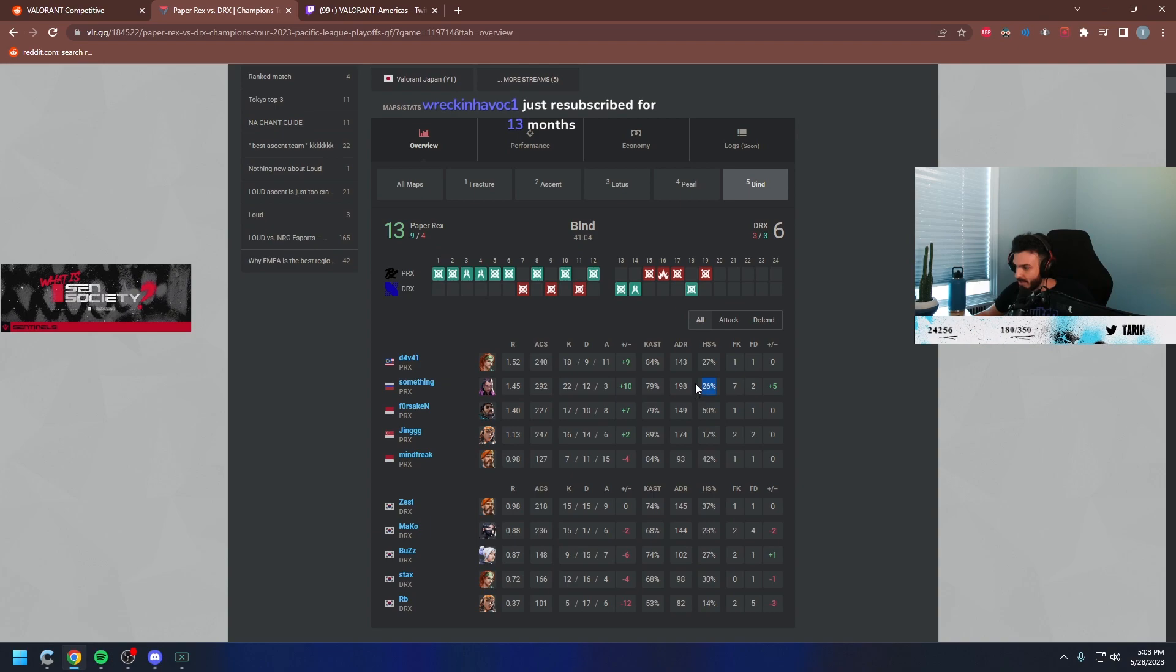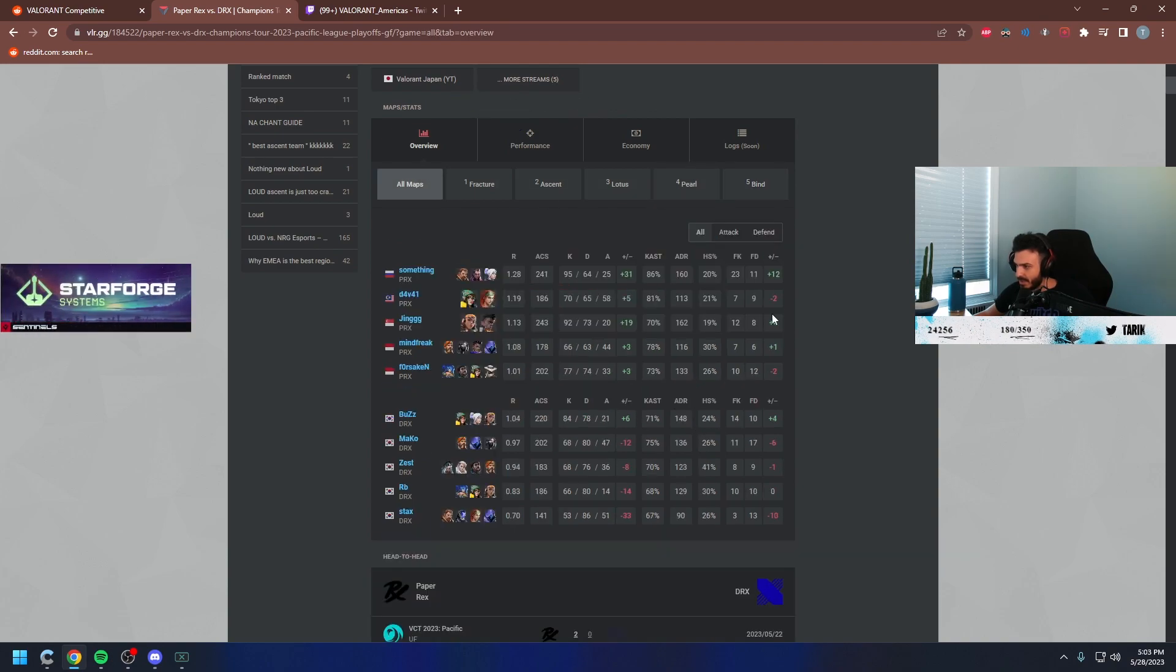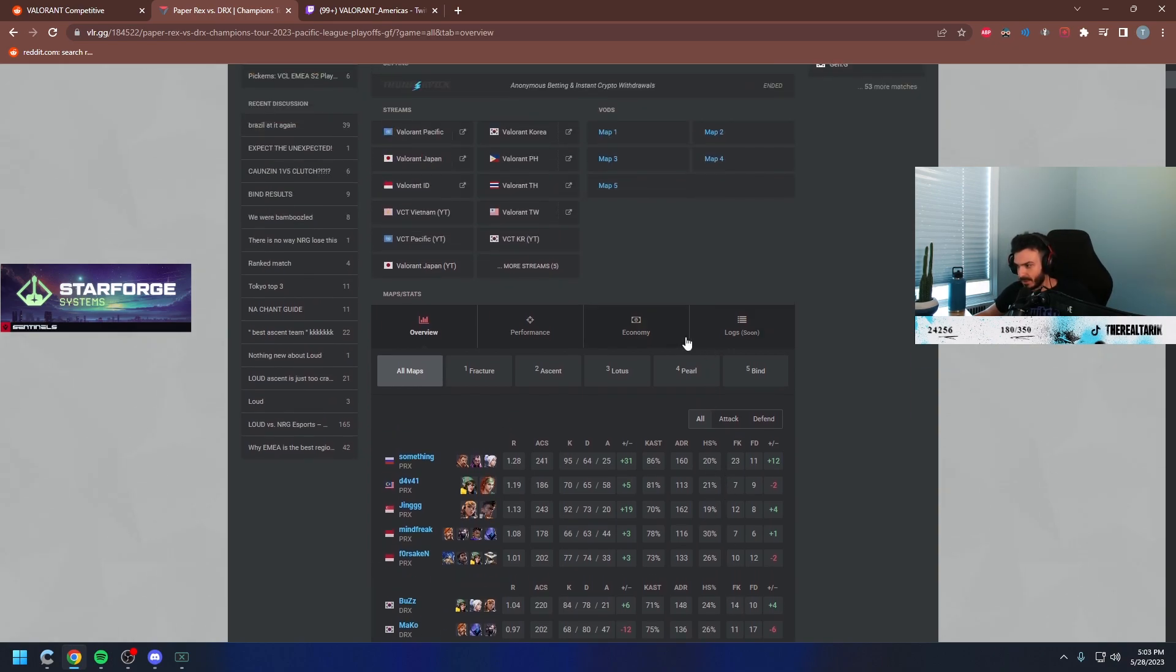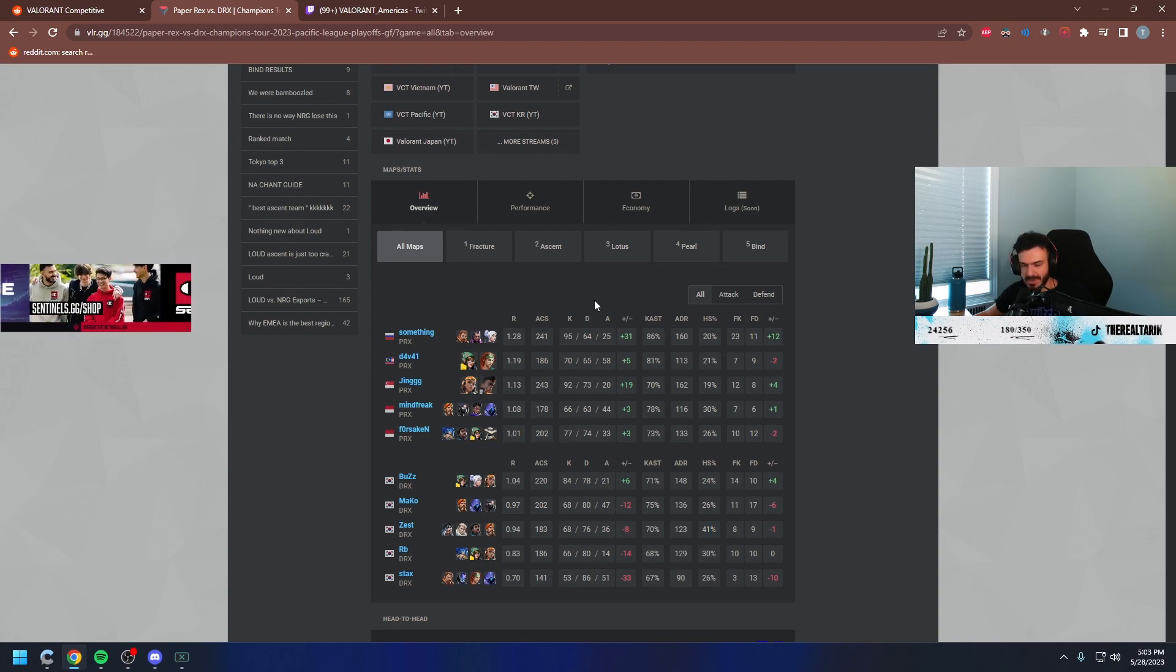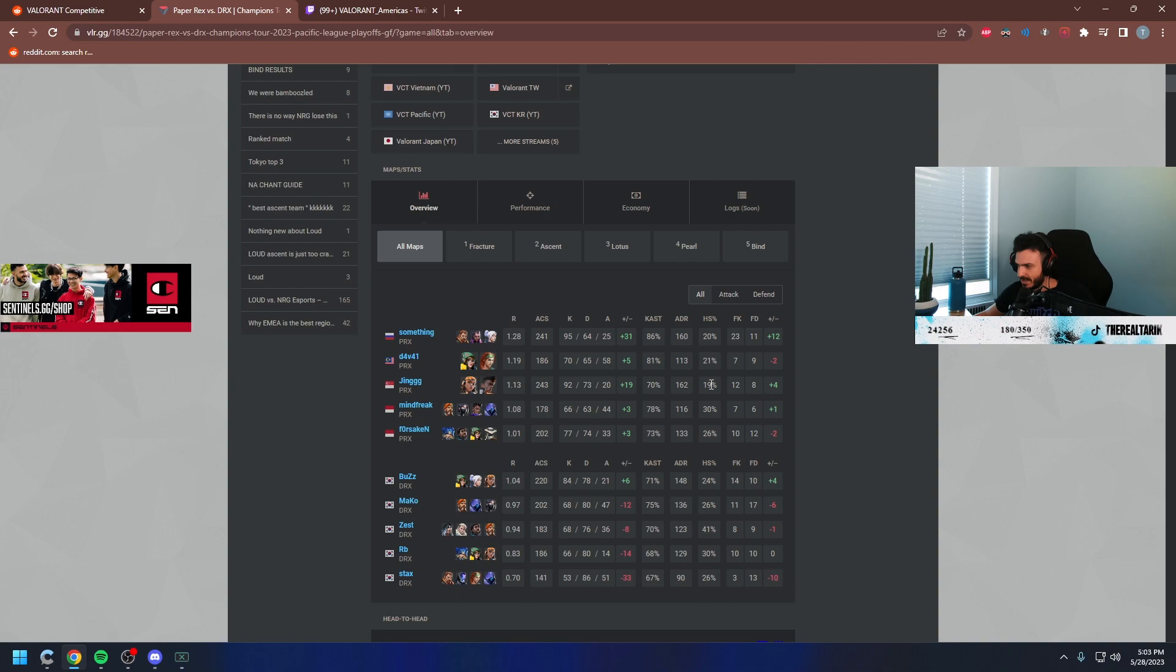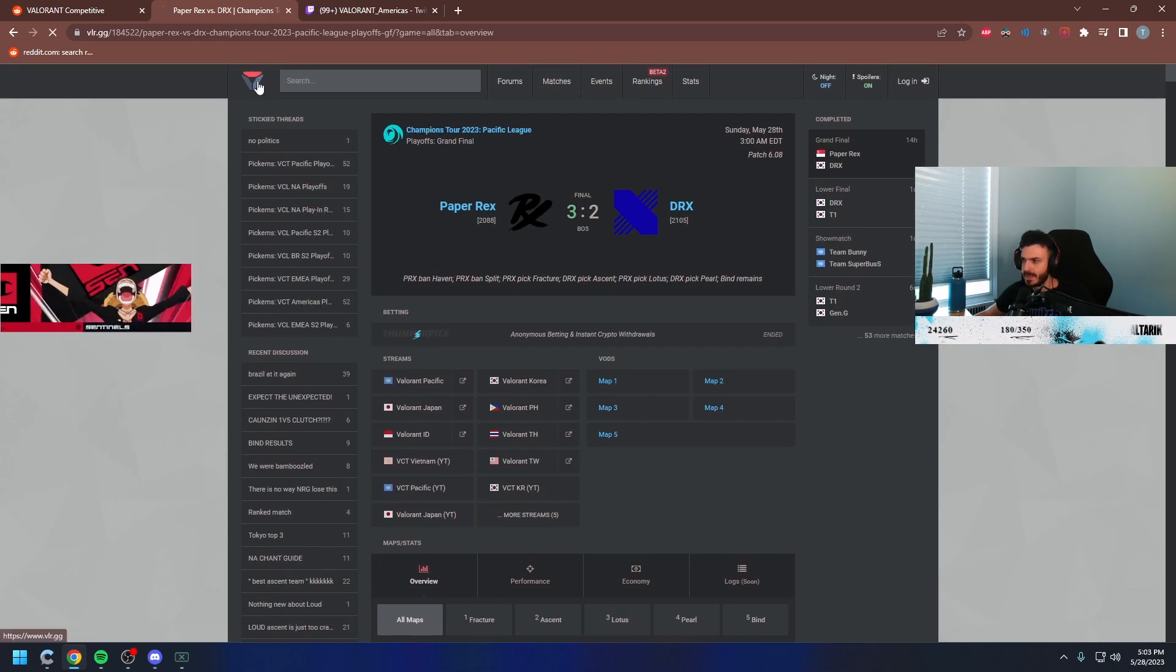Headshot percentage? 50% for forsaken. Who had a really high one? 41% for Zest is kind of nuts. 41% is nuts. I think average is probably like 18 to 25, I want to say. No one was really far low. Yeah, 41% is high.